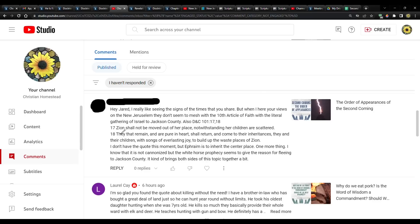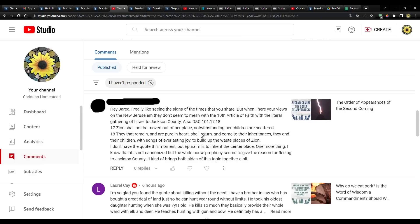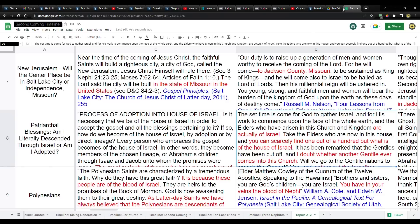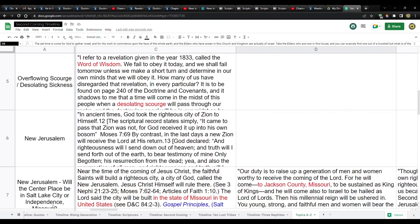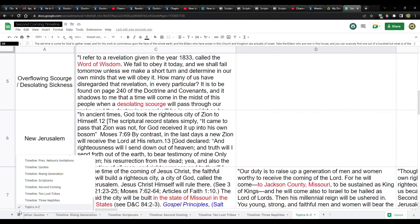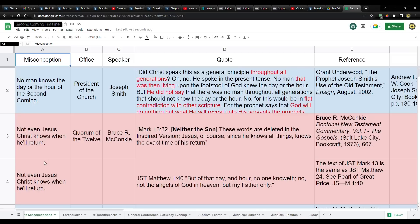Verse 18. They that remain and are pure in heart shall return and come to their inheritances. They and their children with songs and everlasting to build up the waste places of Zion. I don't understand why you see a contradiction with what I've said before, because it's not so much what I say. It's what they say right here.